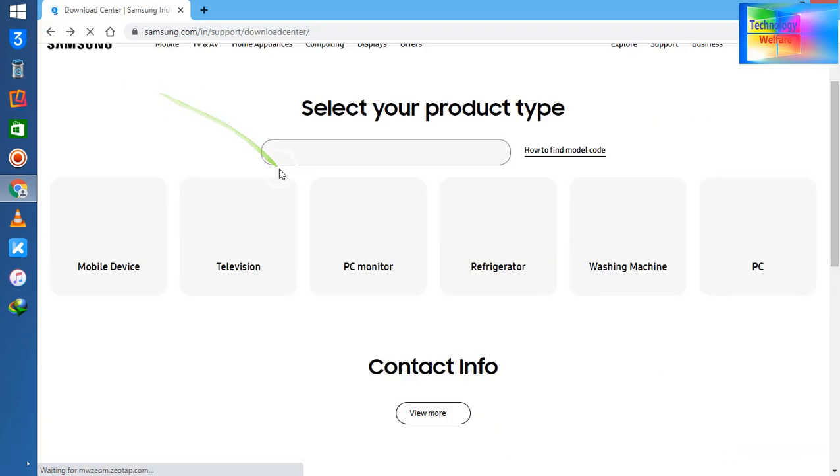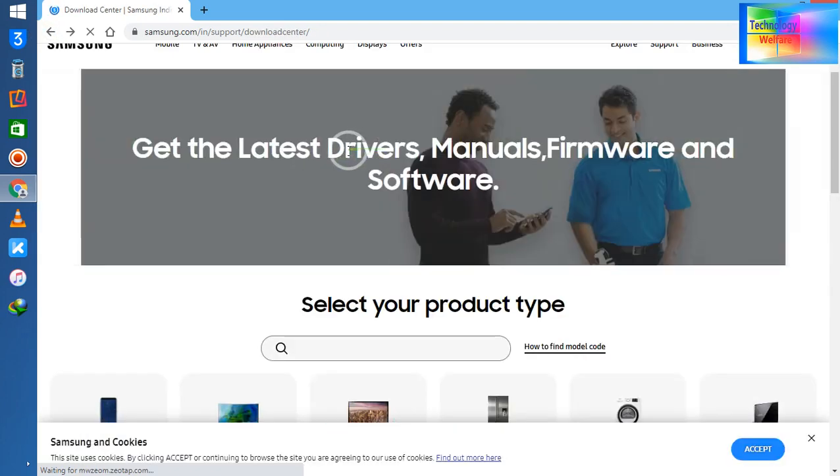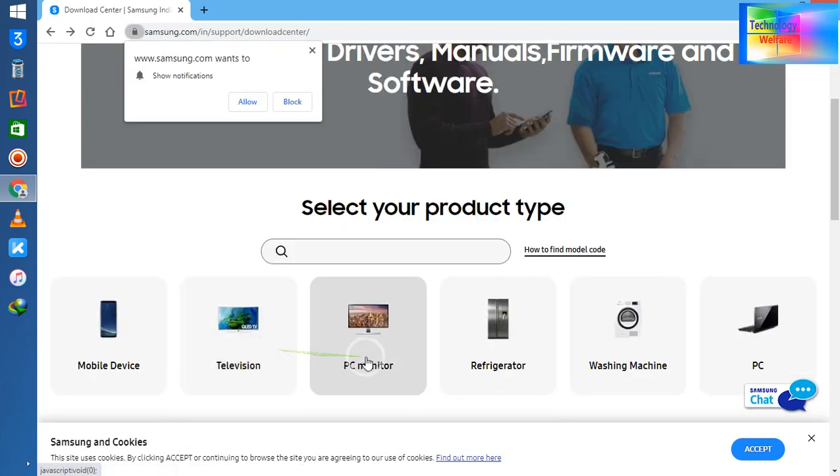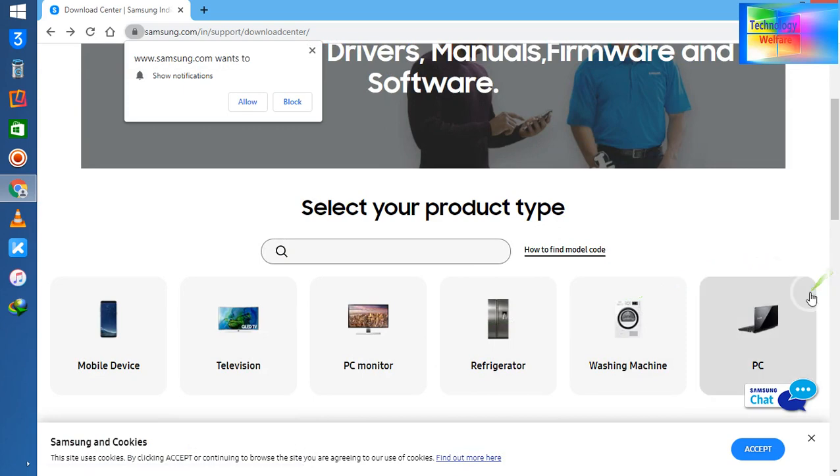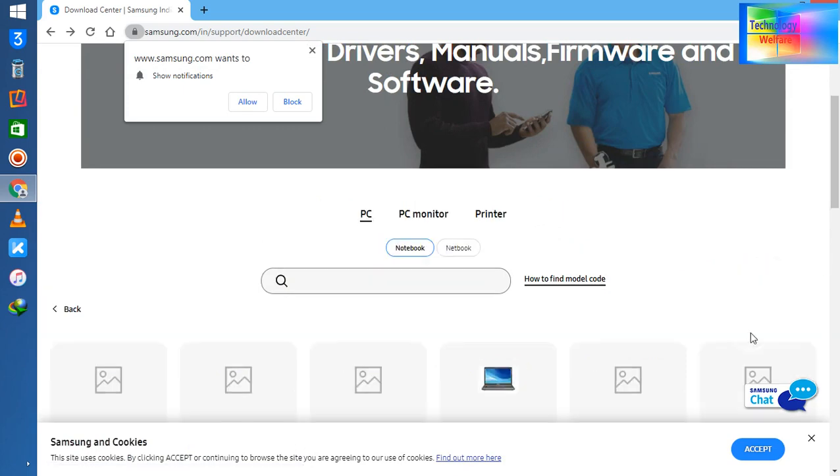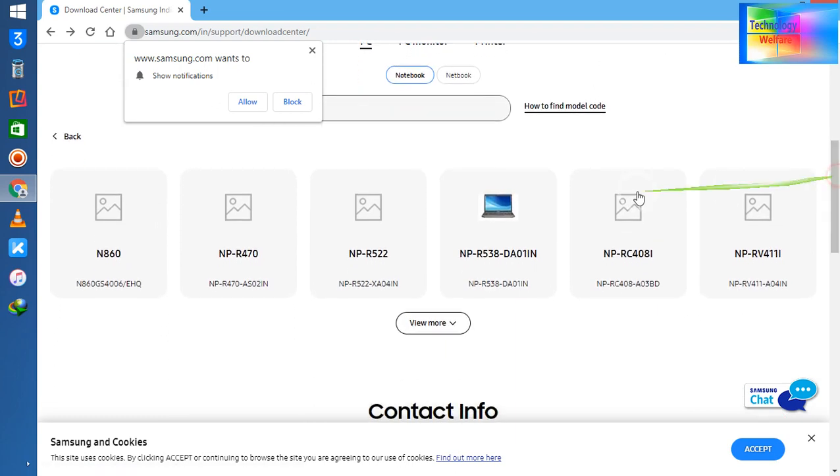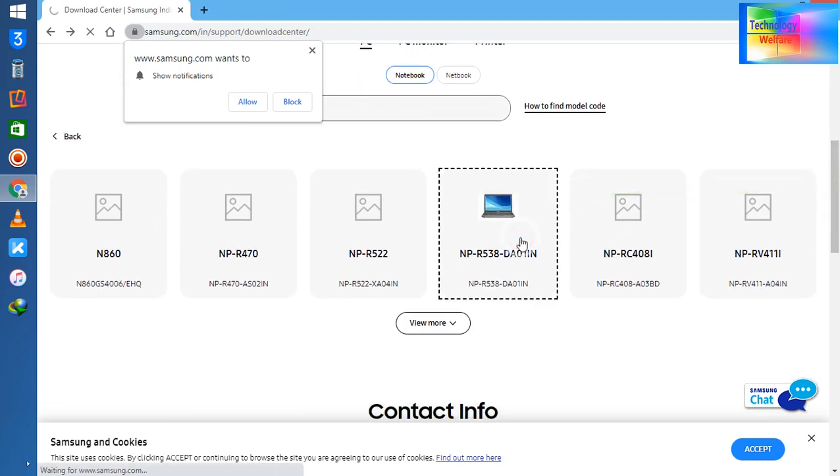Simply guys, you need to enter here and just go by clicking the search button. But here, I will select PC and I will select my model number. So this is my model number.